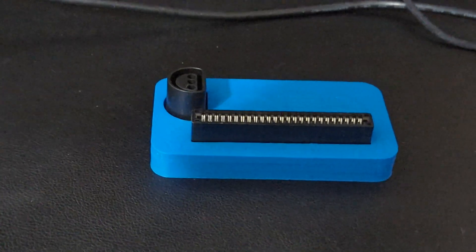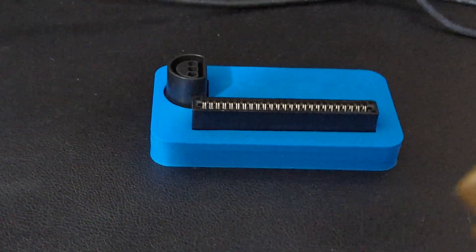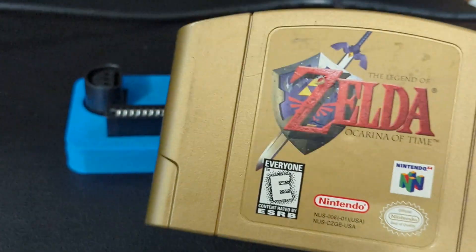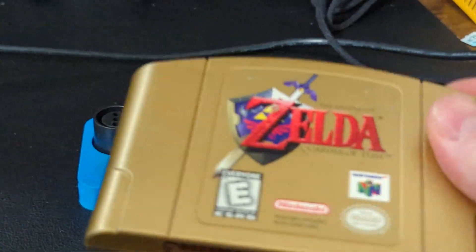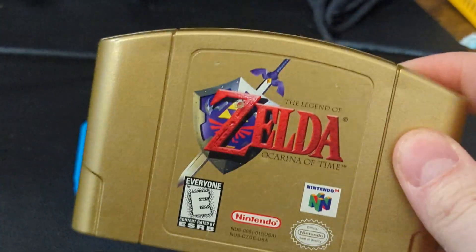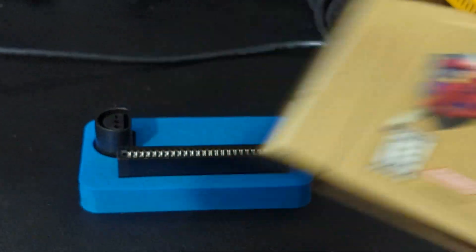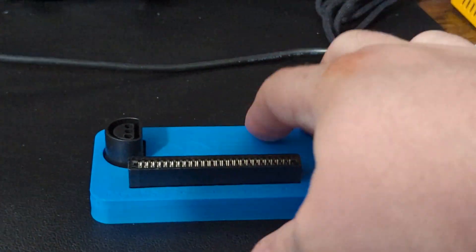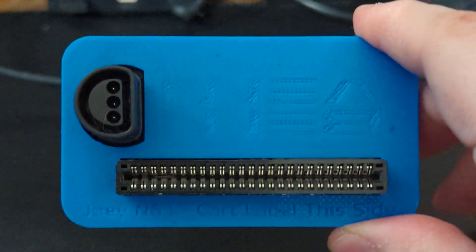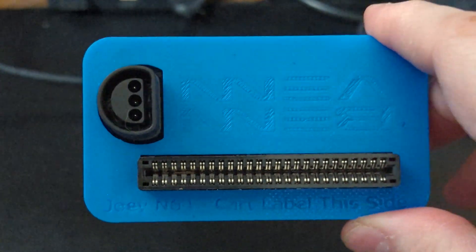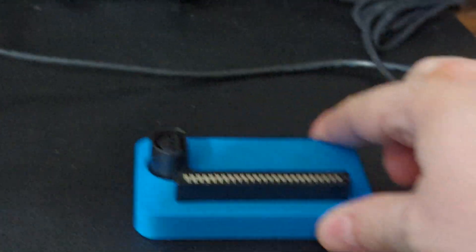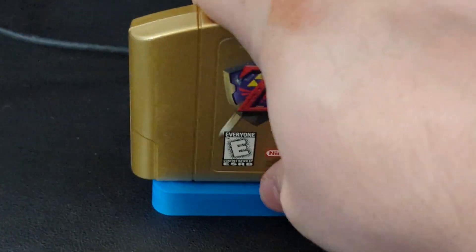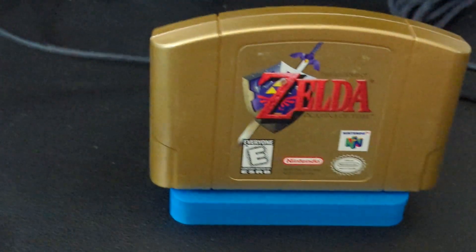We're going to get started by backing up N64 ROMs and save files to begin with. So get the game that you wish to back up. For today's example, we're going to be using Ocarina of Time. And then look at your Joey 64, and it tells you which side the cart label needs to face. So just pop the cartridge onto it in the indicated fashion.